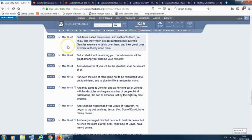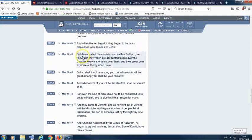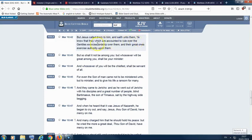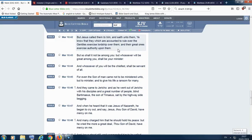I'll get the first scripture, this is Mark chapter 10 verse 42. It says, but Yehaw Shai called them to him and saith unto them, ye know that they which are accounted to rule over the Gentiles exercise lordship over them, and their great ones exercise authority upon them. Anyone getting into even like this society, when you go into let's say a workplace, you got the different levels. Everyone wants to exercise that lordship, they want to make sure they got that one up over you, and they want to treat you like you're their servant, like you're a slave.